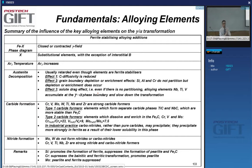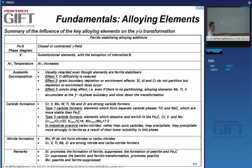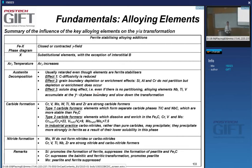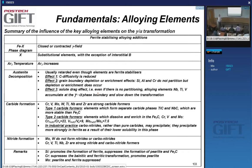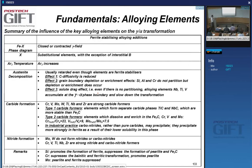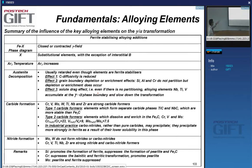Many ferrite stabilizers are strong carbide formers, which also impacts the transformation and the resulting microstructure. Chromium, vanadium, molybdenum, tungsten, titanium, niobium, and zirconium are strong carbide formers.